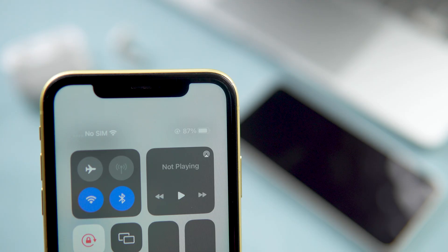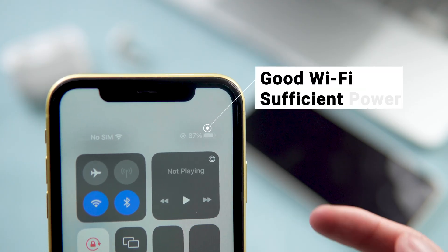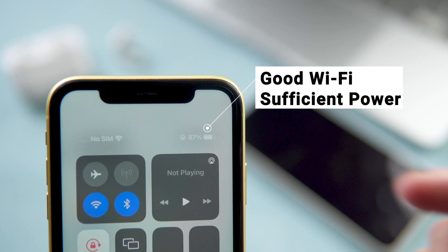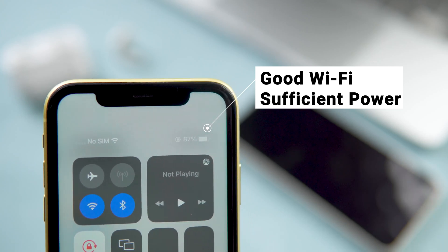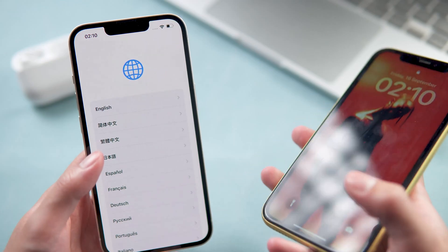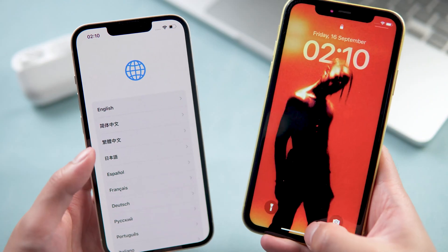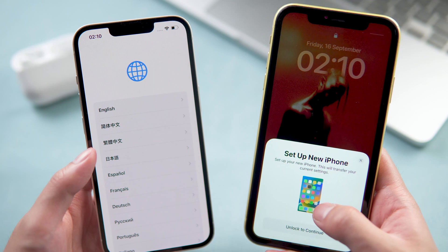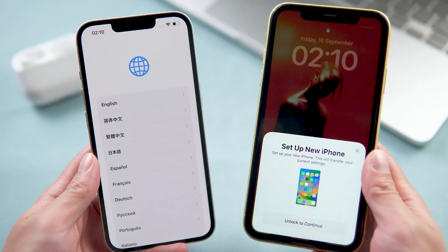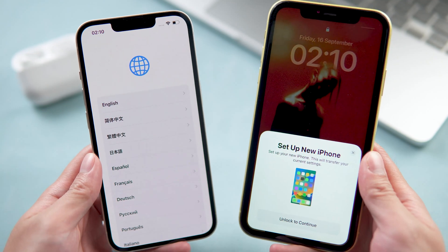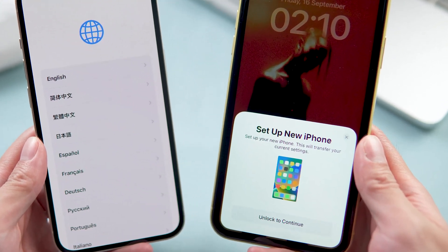For this free method, first thing first you have to do some preparation. Make sure your phone has good Wi-Fi and ensure sufficient power. Then move your old iPhone near the new one.